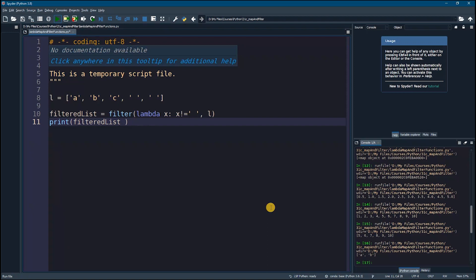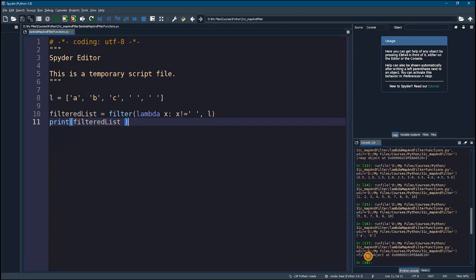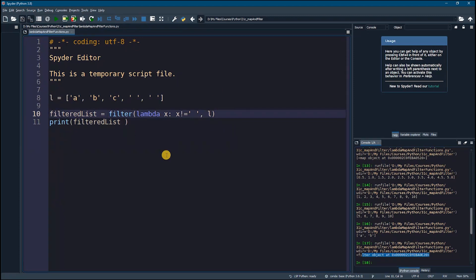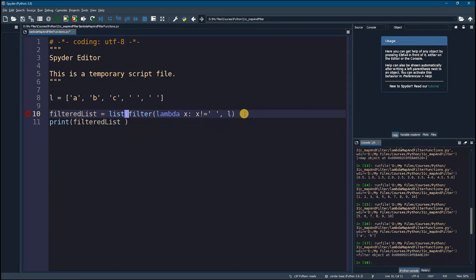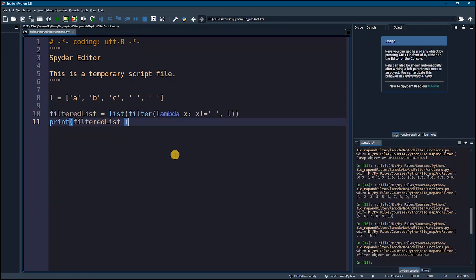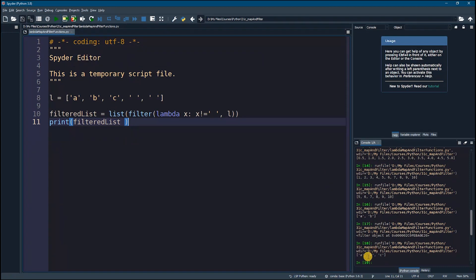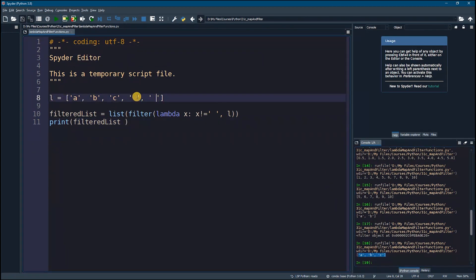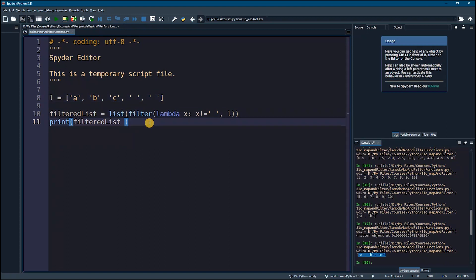We see that we get a filter object — just an address. If you want to convert this to a list, you need to cast it using list(). Now after casting and printing, we see we get a, b, c without the empty strings. So this is how the filter with a lambda function works.